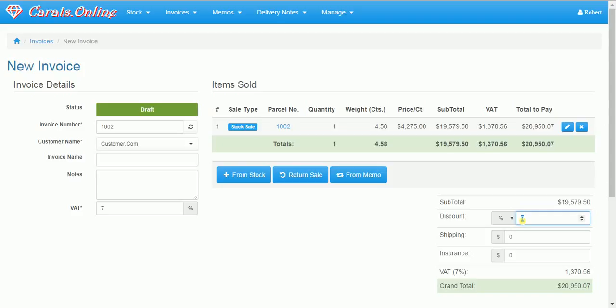On top of that, I can add a discount for the total invoice by percentage or by amount. I can add shipping and insurance.